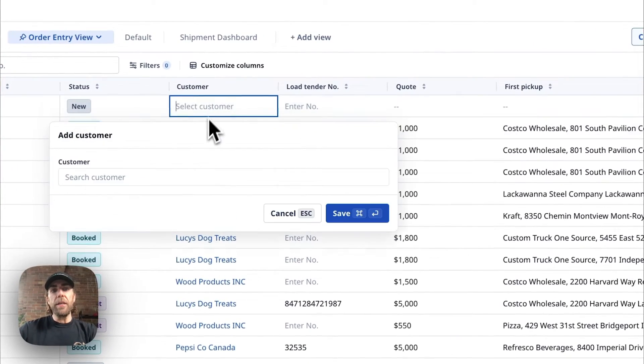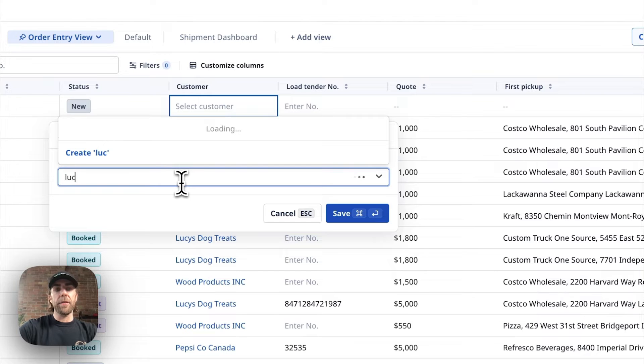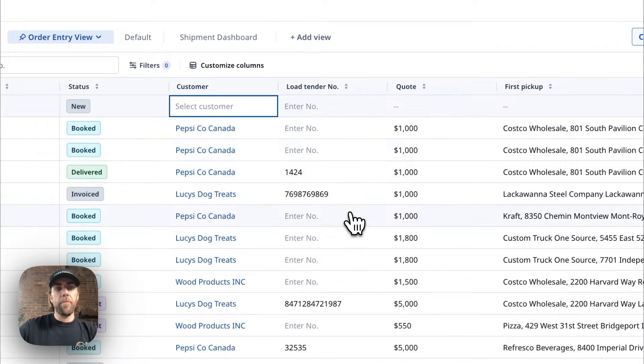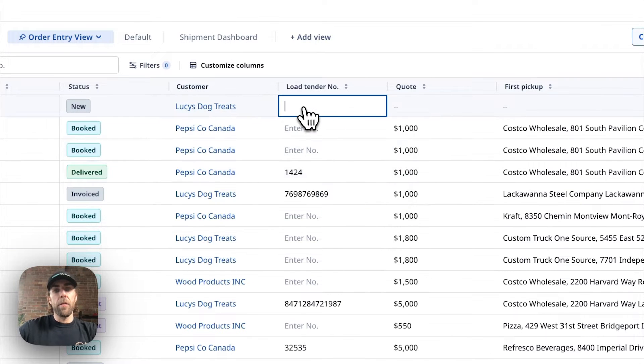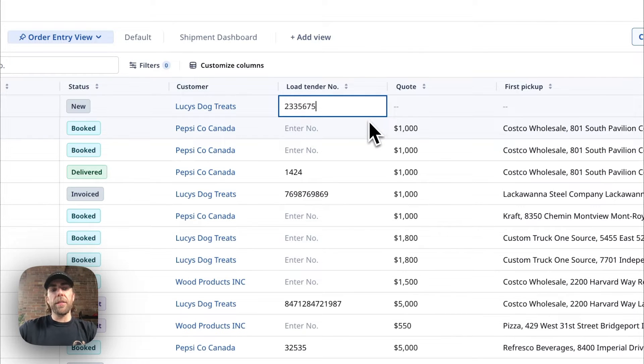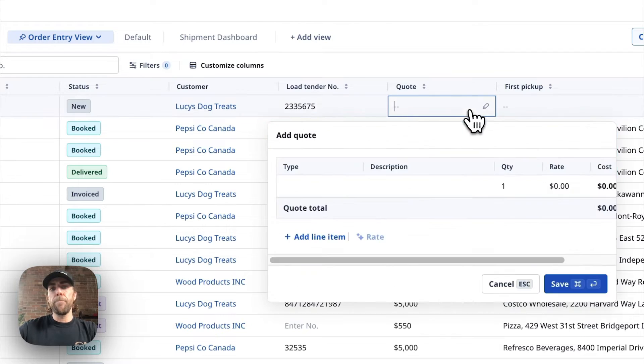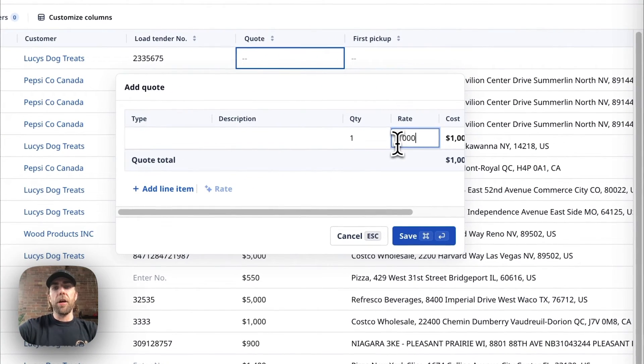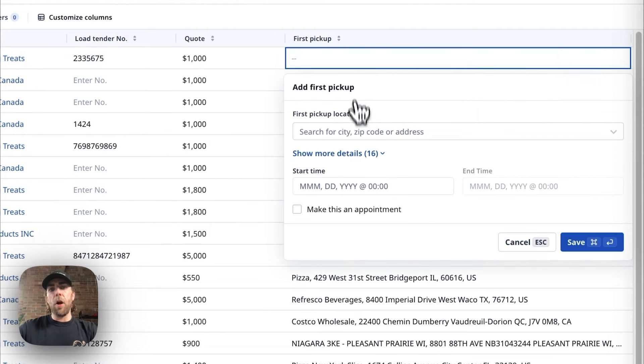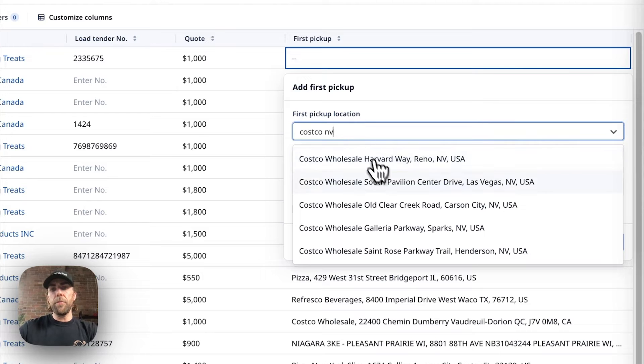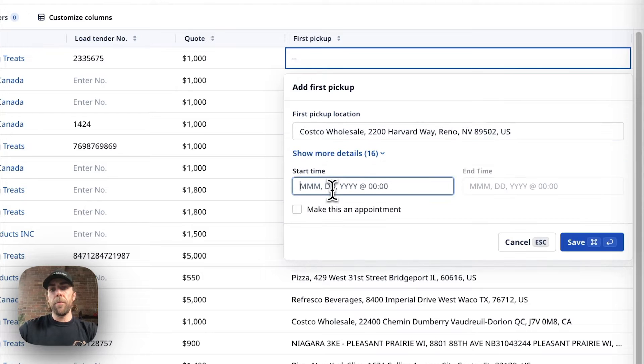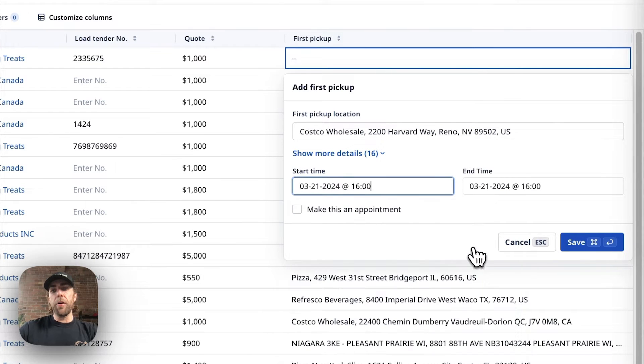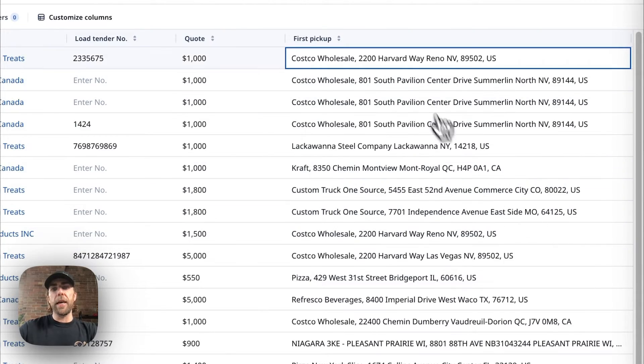So in this case, I'm going to start by adding my customer. I'm going to also add any numbers or sequence that applies to this load. We're going to go ahead and add our customer quote. And now we're going to enter our pickup and delivery locations. What we can do here is we can say for the pickup that this is a firm appointment by duplicating that time.